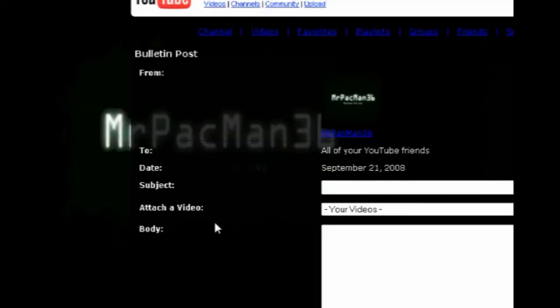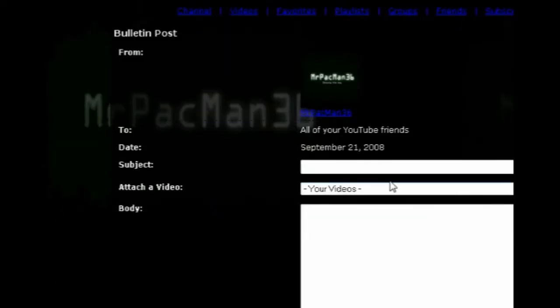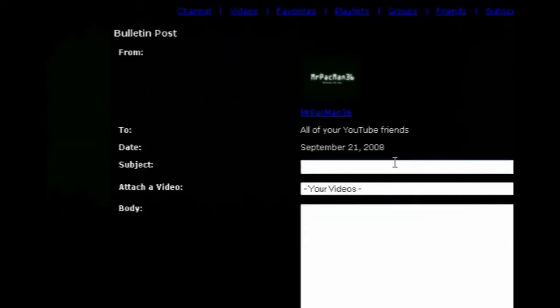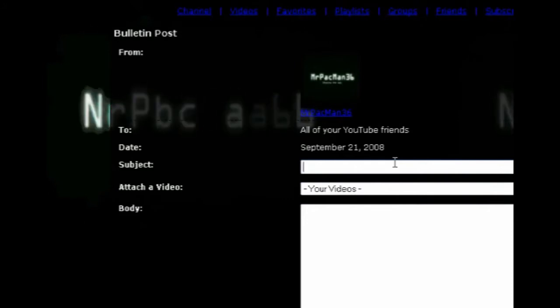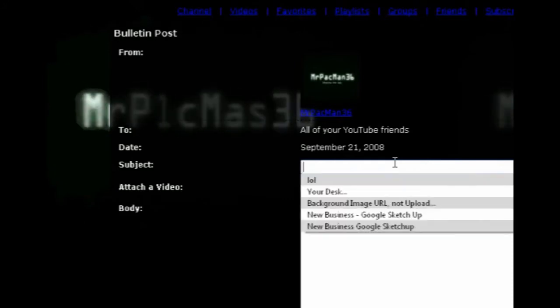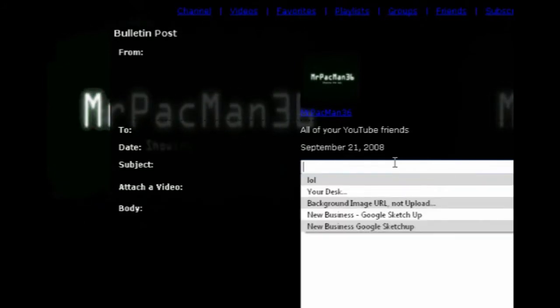I'm not sure if it works on other people's pages, if that option is available for other people. But what you do is just type in a subject.